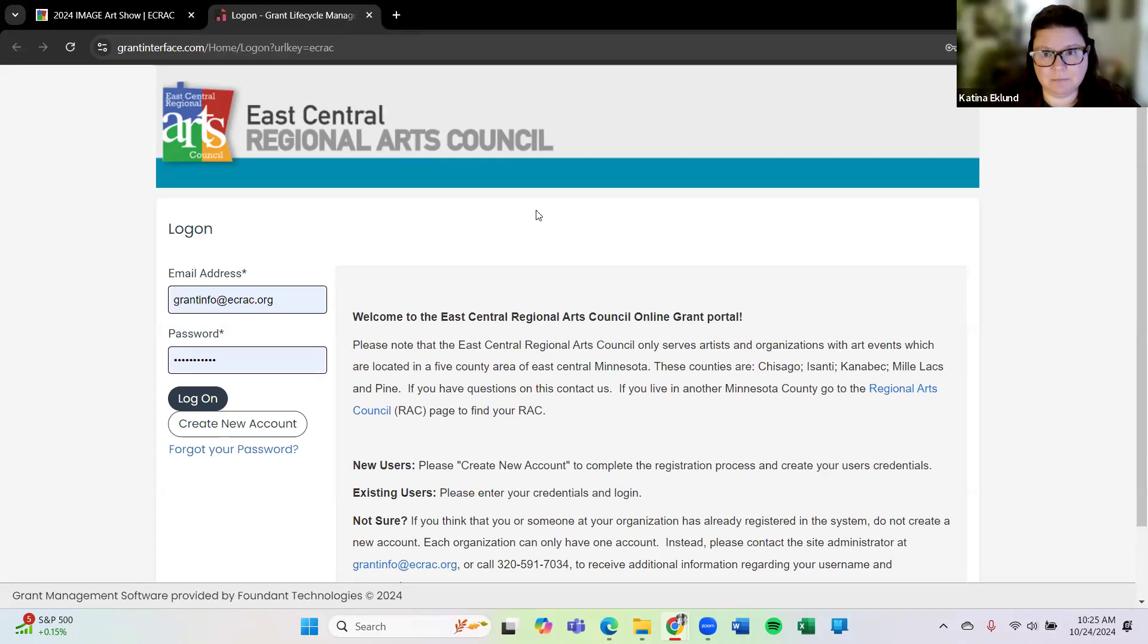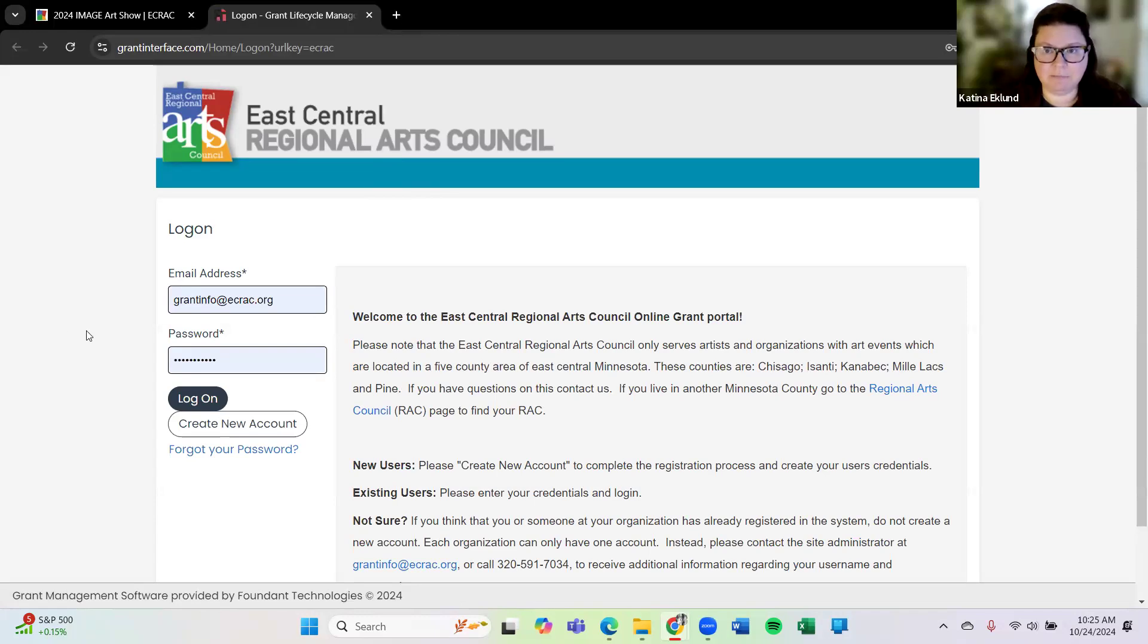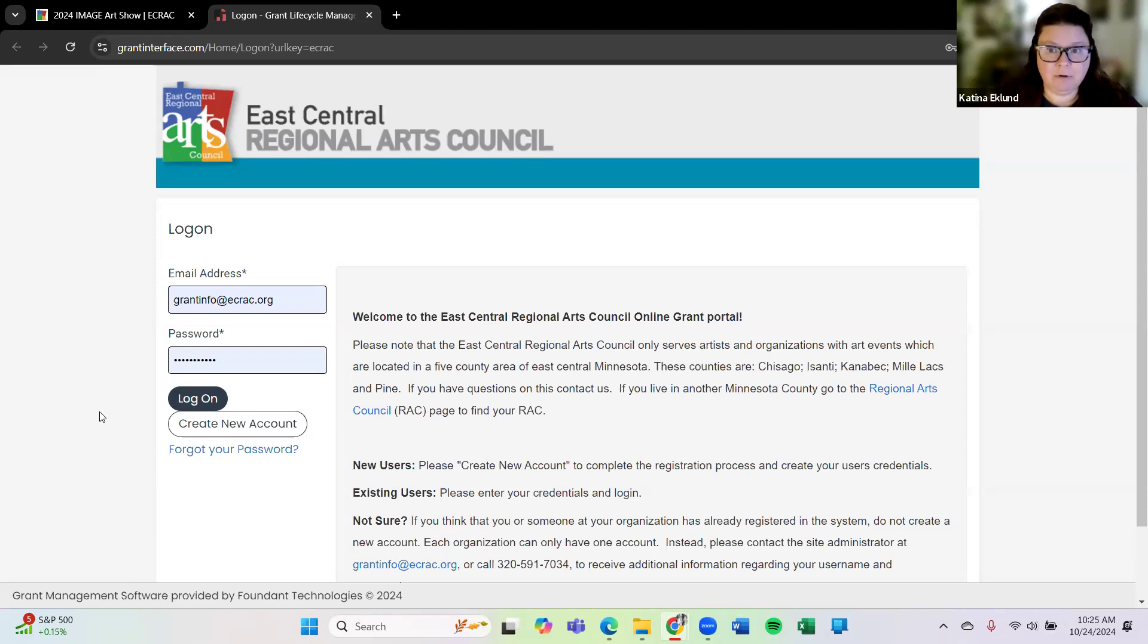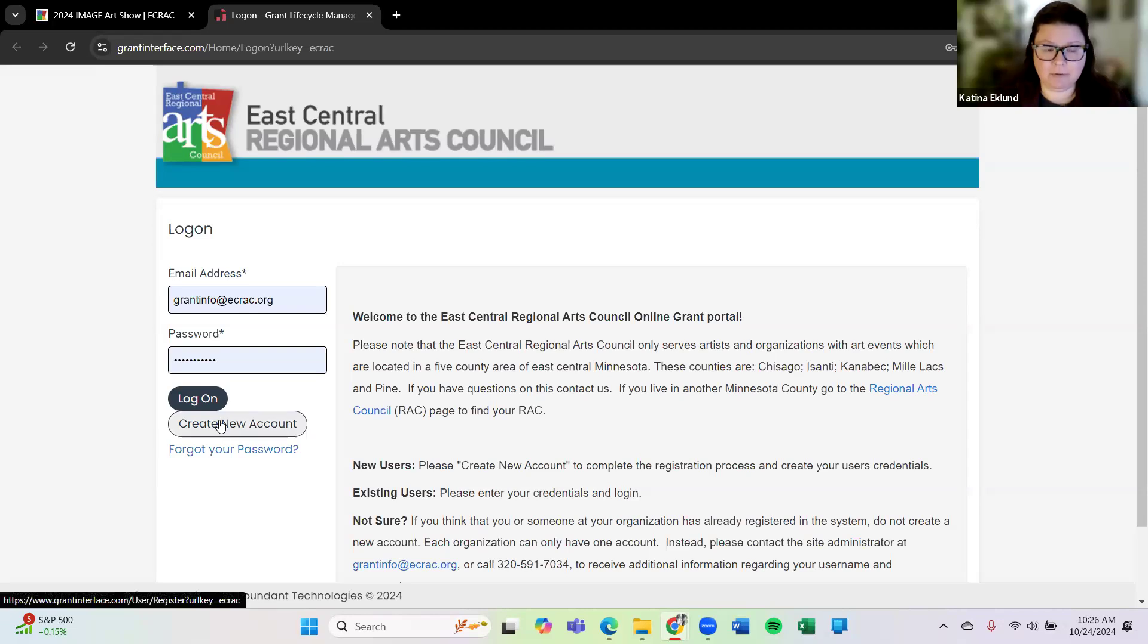It will take you to the website where you can enter Image. We call this our grant portal because we are a grant funder. You'll see when you hit this page that there is a login where your email and password goes. So once you create that login for yourself you'll always use the same login to get back into our grant portal or our entry page for Image. You can just enter your email address and password and hit that log on button. If you're new or if you forgot your password you can also reset your password here if needed.